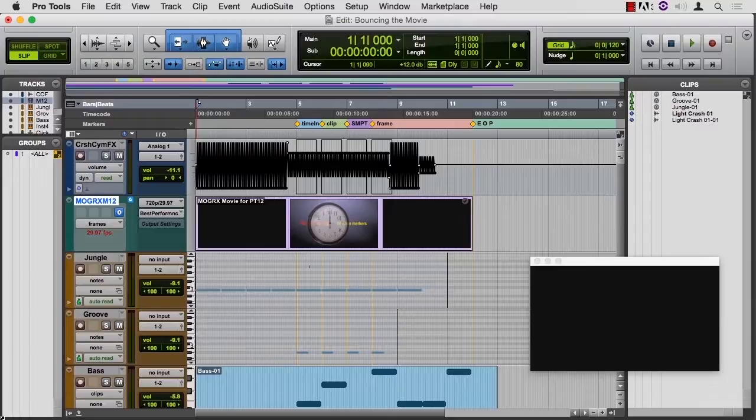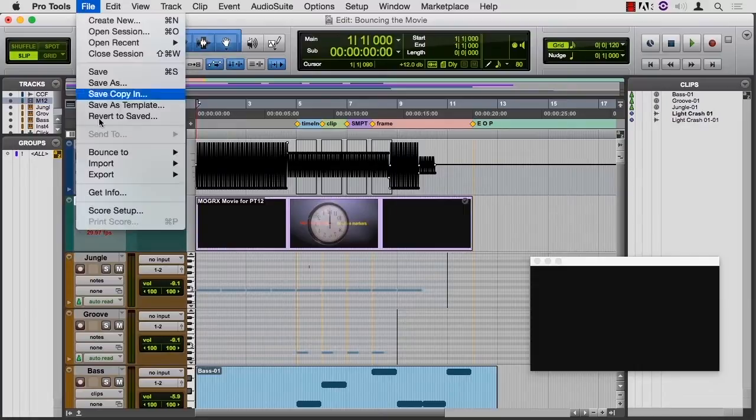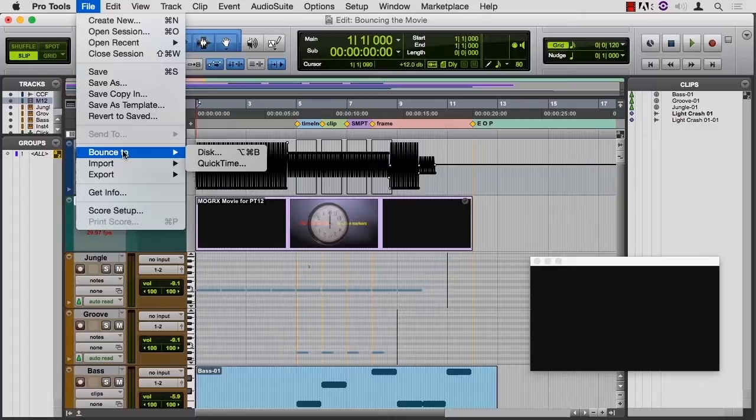So I still need to watch my overall level with the master fader and my internal levels, make sure nothing is clipping. And once I've set that, I can go to File and instead of bouncing to disk, I'm going to bounce to QuickTime movie.